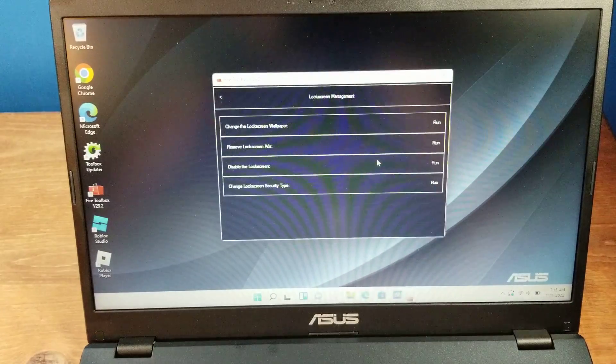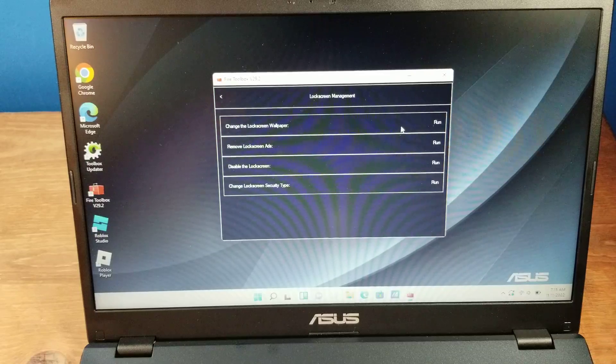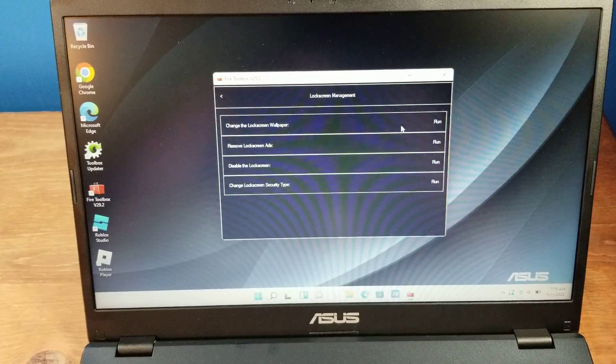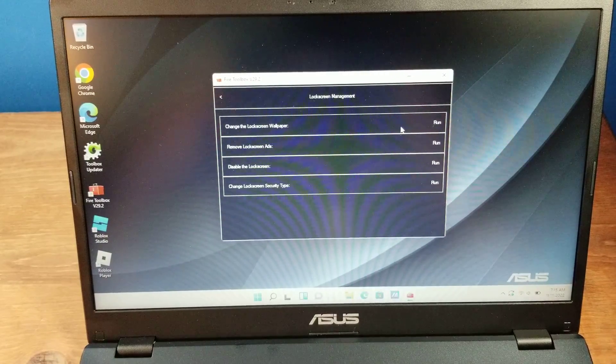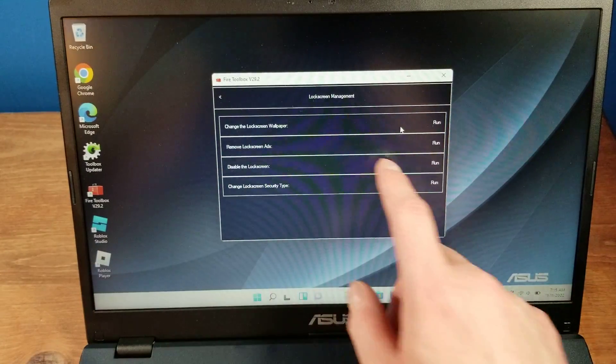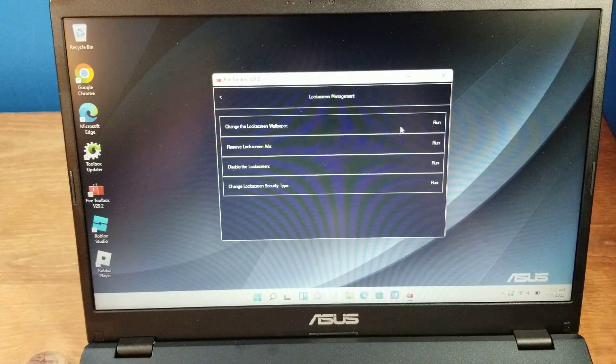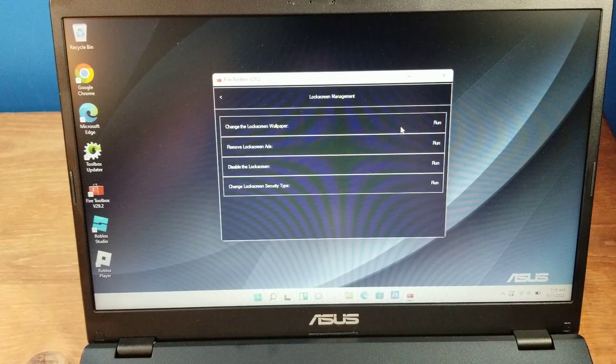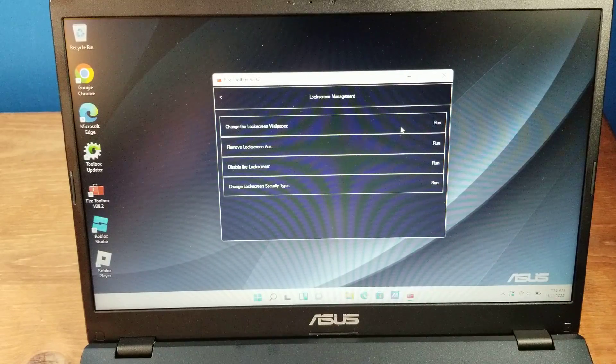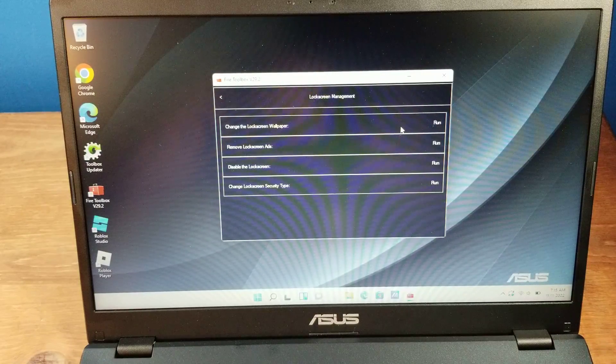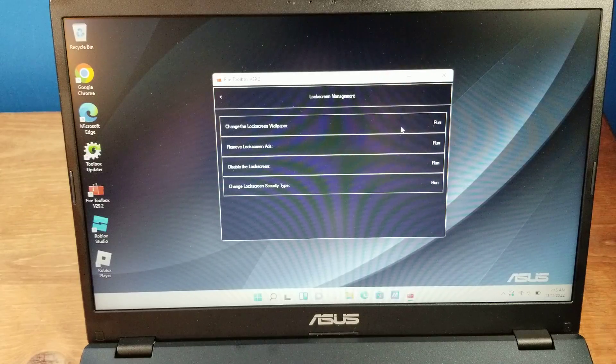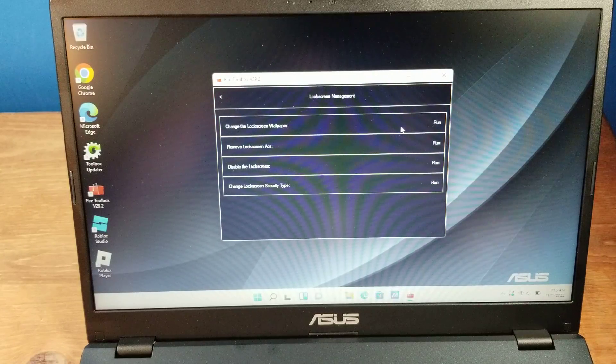You then can, and I do not recommend this. So Amazon, do not hunt me down for this. But you can remove lock screen ads. I'm not doing it. I like the lock screen ads. Normally, you would either buy the version without lock screen ads, or pay an extra $20 to get a version without them.